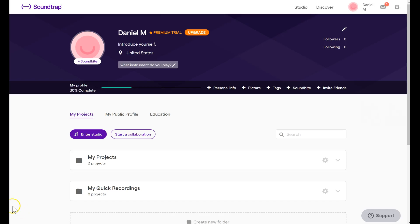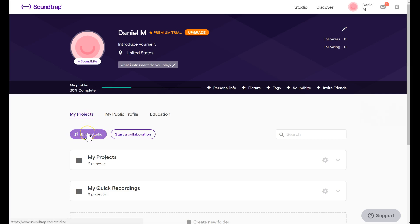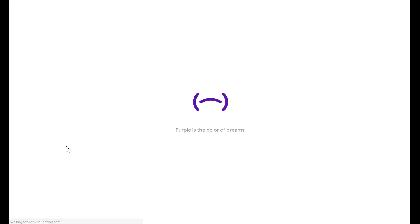Welcome to this Soundtrap tutorial. Once you log in, you'll see this home screen. Click Enter Studio down below My Projects. From the studio, we can make recordings, we can add effects, you can export these to your computer.